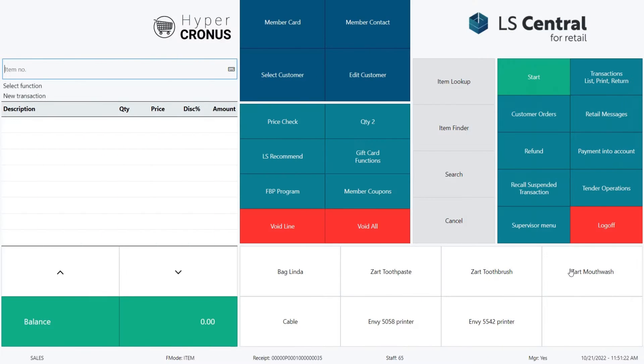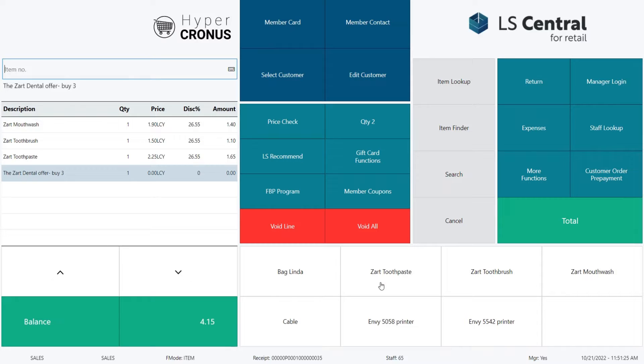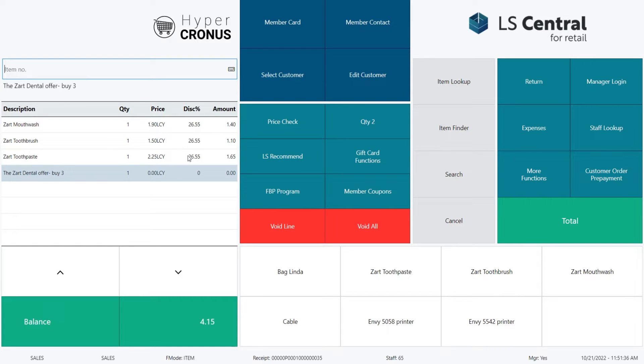Let's look at the first example. I am in the LS Central POS and selling SART mouthwash, toothbrush and toothpaste. As you can see when we sold the last one of these three we got discount, Mix and Match discount, or just over 26% for each item in the offer.